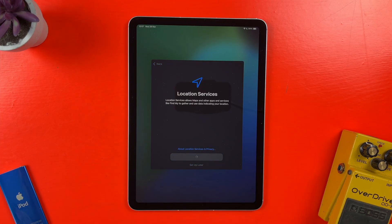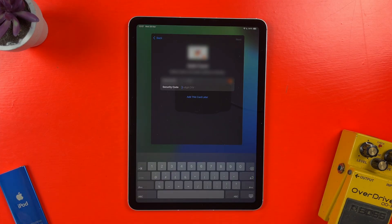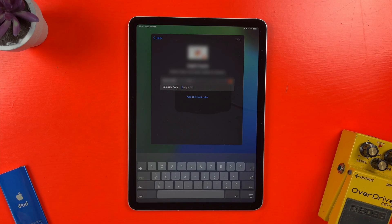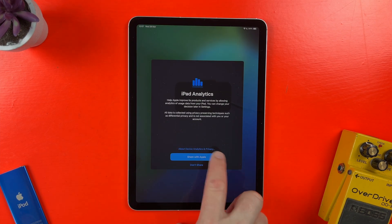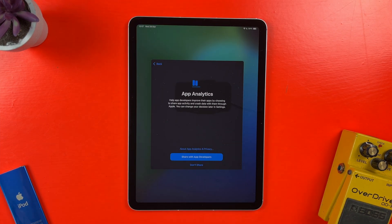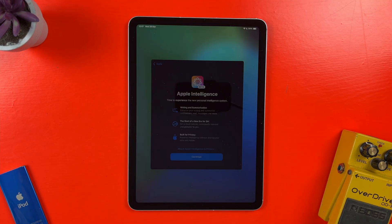Next, I can choose to turn on location services. Again, this can be set up later if you don't want to do it now and enter info for any credit and debit cards I have linked to my Apple ID. After that, I can choose whether to share iPad analytics with Apple and whether to share app analytics with app developers.